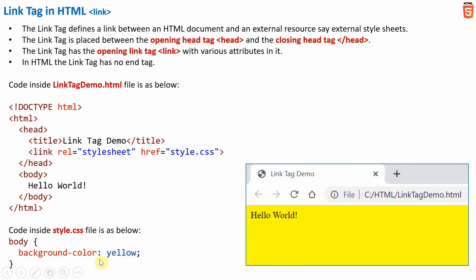The background color yellow for the body element is defined inside style.css, while the actual body element is present inside our HTML document. To get that property from style.css into our HTML file, we must have a linkage between the HTML file and the external stylesheet, using the link tag with the href attribute specifying the stylesheet path — which is why the background color is set to yellow.